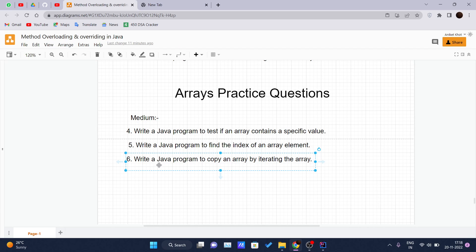One more question: write a Java program to copy an array by iterating the array. In this question, we have given one array and we just have to copy the elements present inside it into a new array. There are several ways to write this code in an optimized manner, but I'm assuming you don't have advanced knowledge about arrays and problem solving yet, so we'll go with the basic approach.